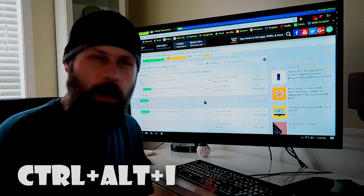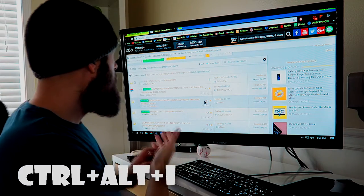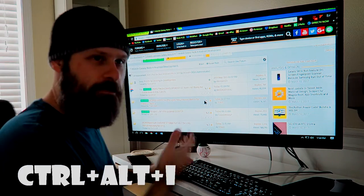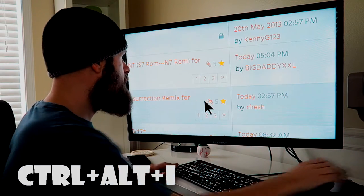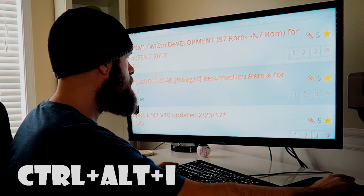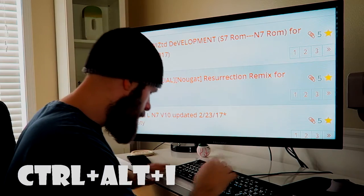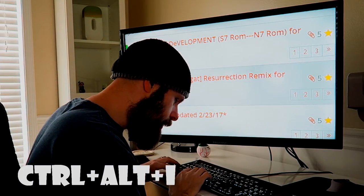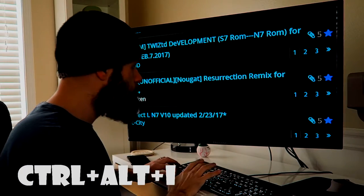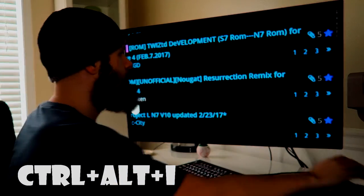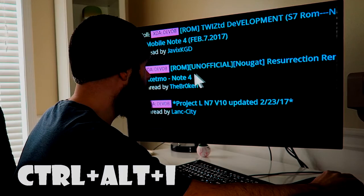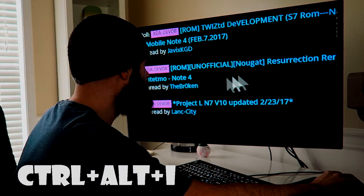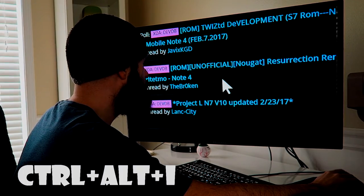Of course, this also works on webpages. I'm just in a forum here, but once again, if I'm zoomed in, that's a lot of white. So all I have to do, Control-Alt-I, invert the colors, and now it's much easier to see.